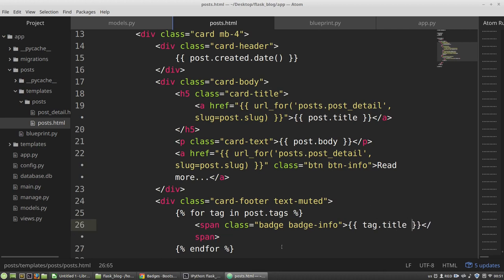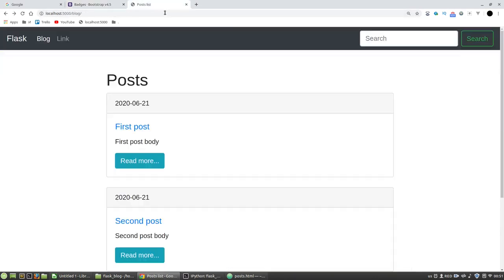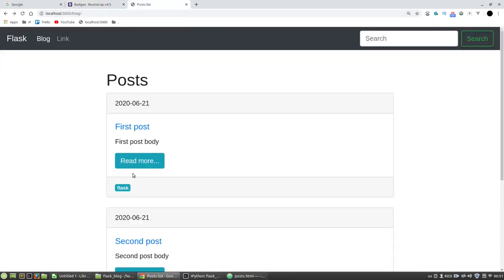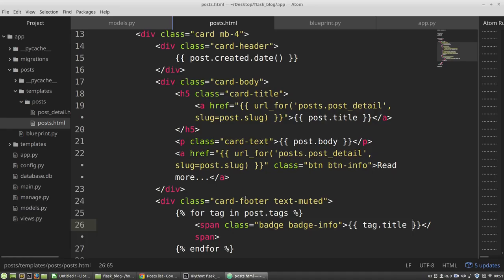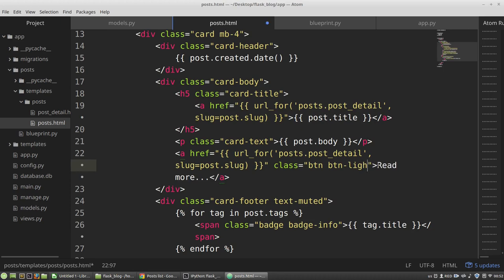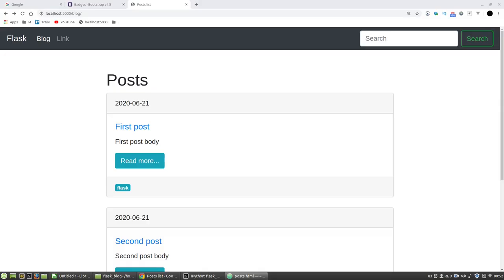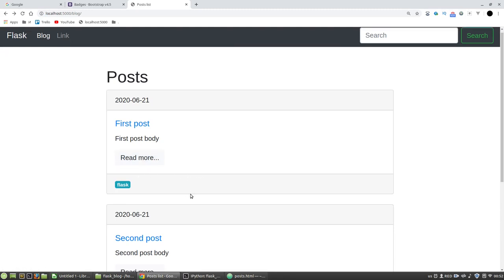Let's test it. F5. And I've got flask. Maybe button change to light. BTN light. Okay, much better.